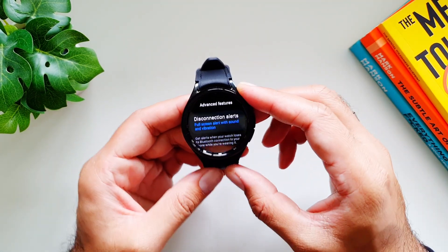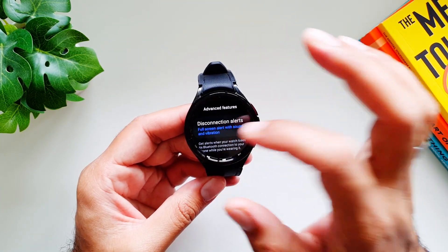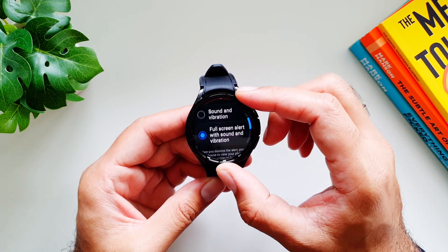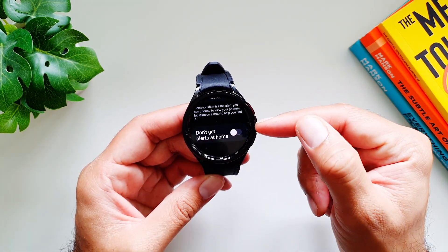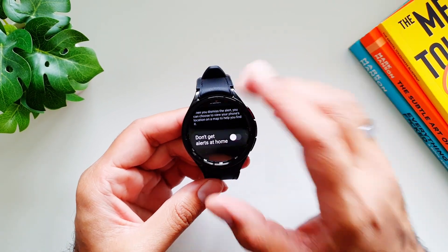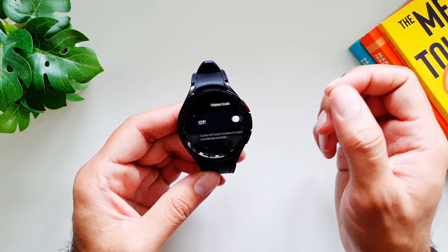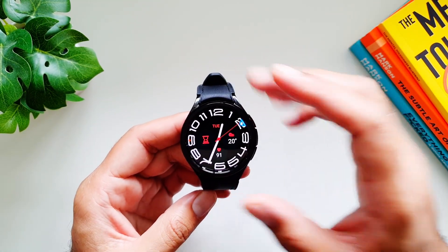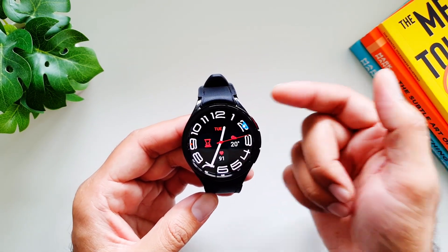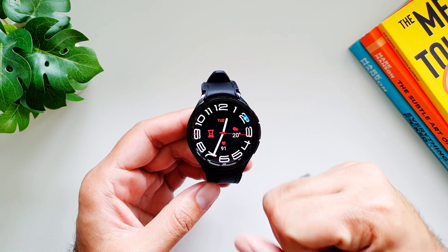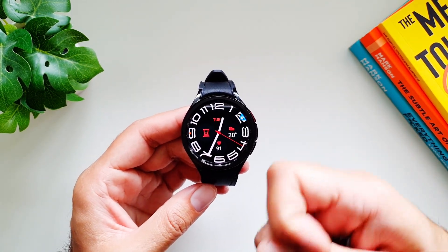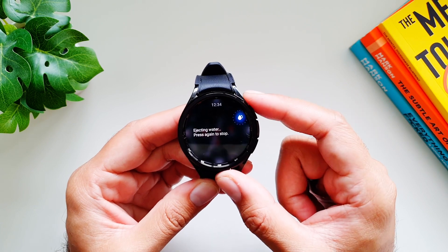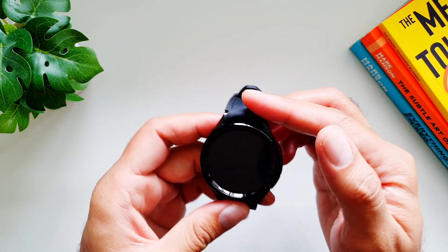In Advanced Features, the first option is Disconnection Alerts — the watch alerts you when disconnected from your phone. You can set the alert type to sound and vibration, or full-screen alert with sound and vibration, and disable alerts when at home. Next is Water Lock Mode — turning this on locks the watch display so water doesn't trigger accidental inputs during swimming or showering. Turn it off by long pressing the home button.